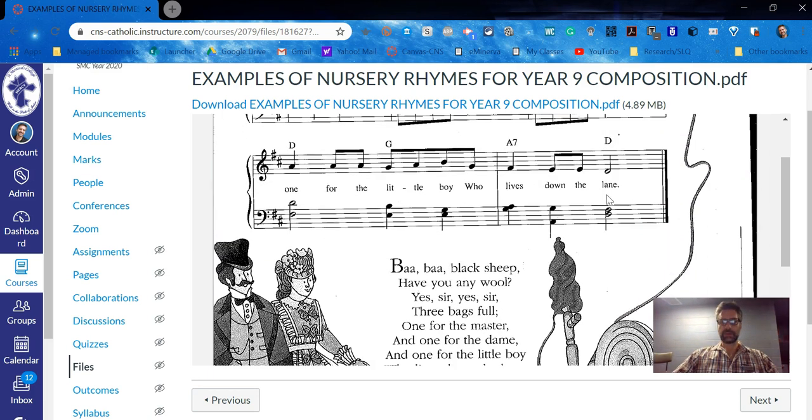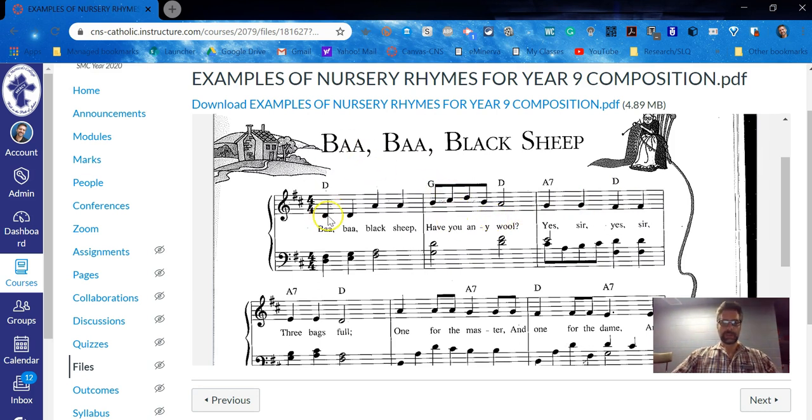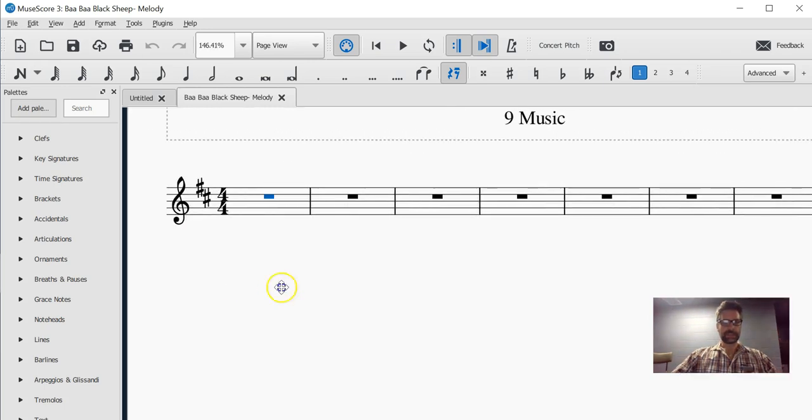Sometimes you have to write the whole thing out, sometimes it repeats, so you'll have to use your musicality there. And when you begin writing, you look at the beginning. We've already set out our key and time signature.